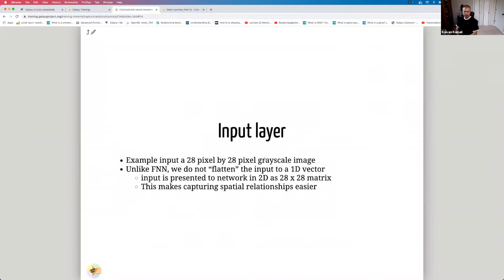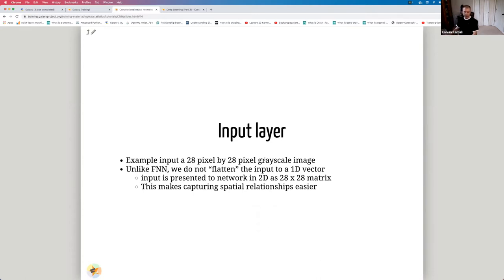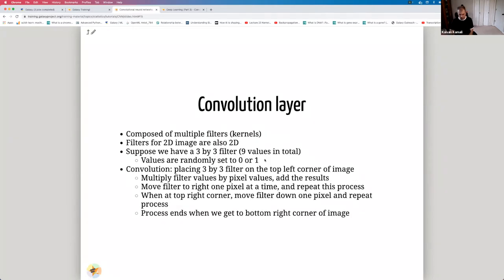For the input layer, let's say we have a 28×28 grayscale image. Unlike feedforward neural networks, we do not flatten the input into a 1D vector. The input is represented to the network in 2D as a 28×28 matrix, which makes capturing spatial relationships easier. We don't lose any spatial information by keeping it as a 2D matrix, resolving one of the key limitations of feedforward neural networks.